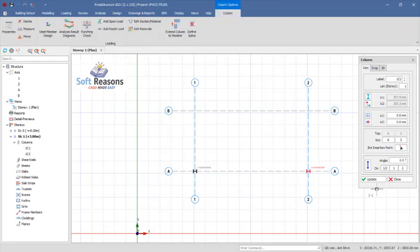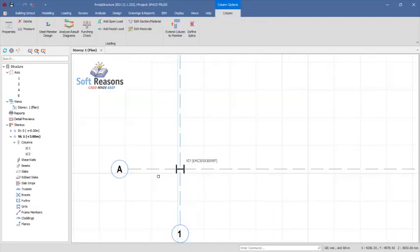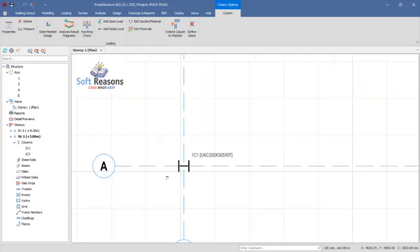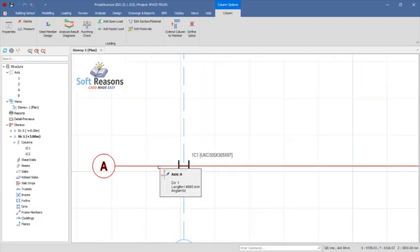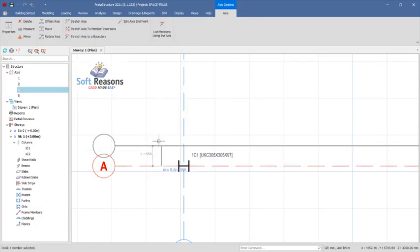Now we have this. The next thing we do—we have a space truss with the height going to be one meter and then the top width is going to be 600.